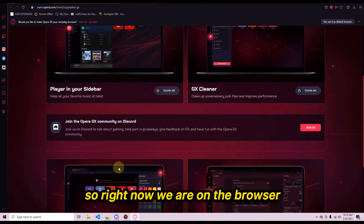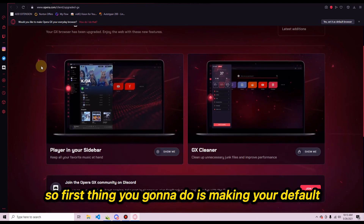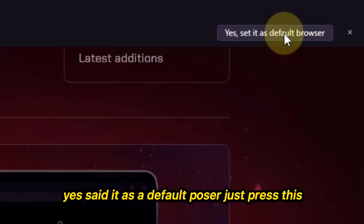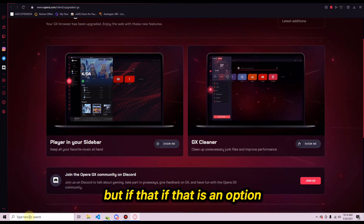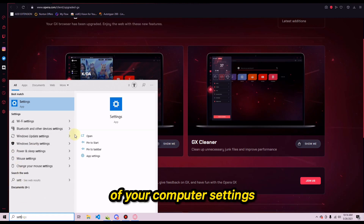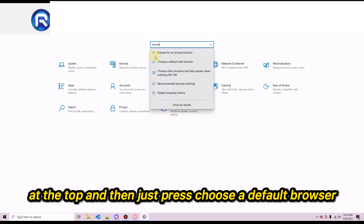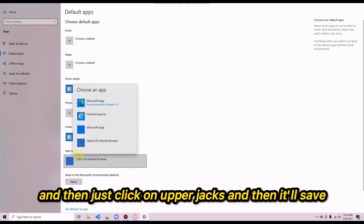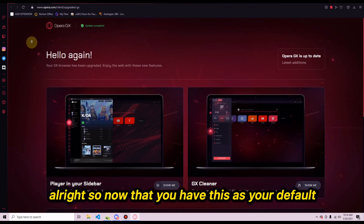Now we're on the browser. The first thing you want to do is make it your default browser. It'll prompt you to set it as default — just press that. If that option isn't there, go to your computer settings, type 'browser' in the search bar, press 'Choose a default browser,' click on the web browser option, and select Opera GX. It'll save automatically.